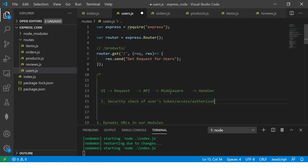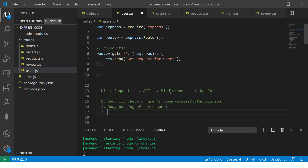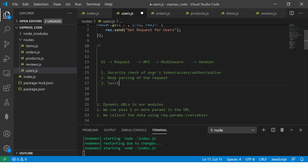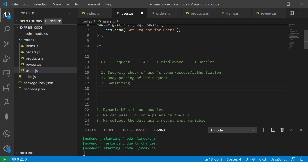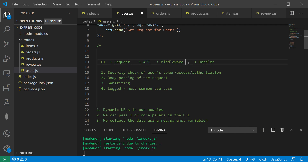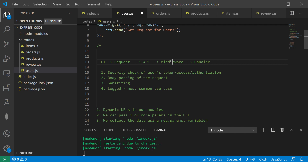When the UI makes a request to our API, it will first come to the middleware, and then go to the handler. This is important for various reasons. First, you need to do security checks — user token, access, authorization, etc. You also need to do body parsing of the request object to check whether it has the correct request data. It can also be used for sanitizing your data. Another common use case is logging — whenever a request comes in, you need to log which user made it, which device, what region, and what data was requested. This helps in debugging.